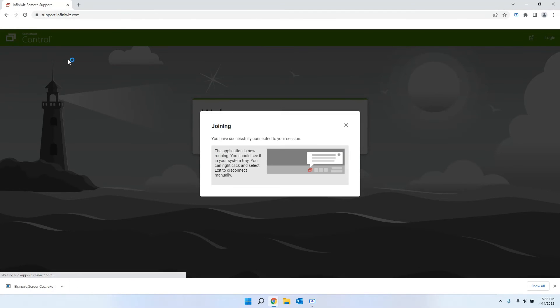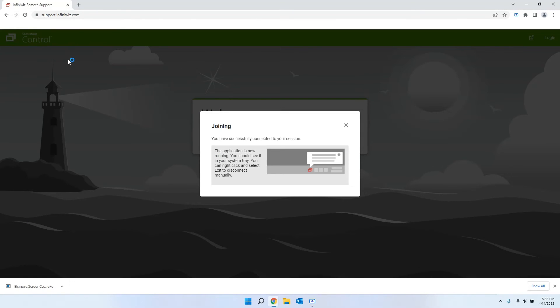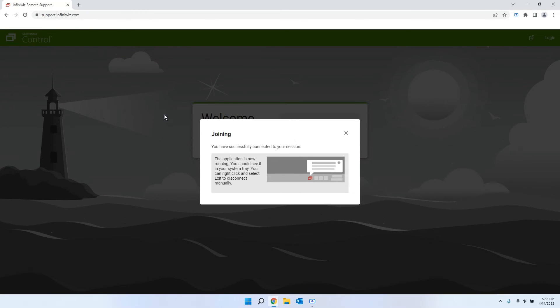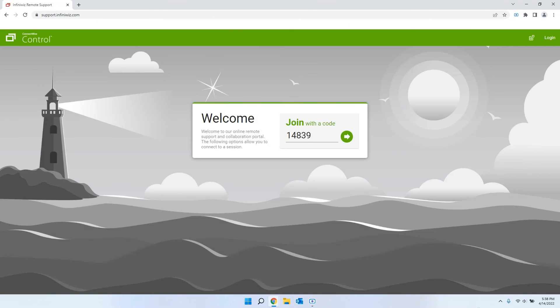It'll launch the application. In some cases, it will ask you to provide administrative approval to launch the application. In our case, it did not. We can go ahead and take a look.